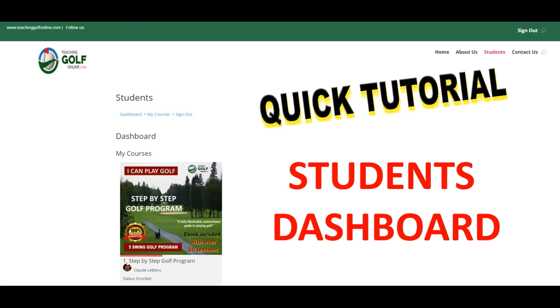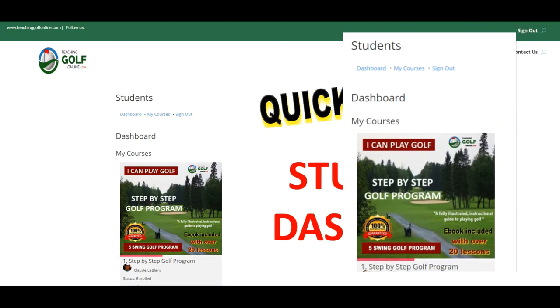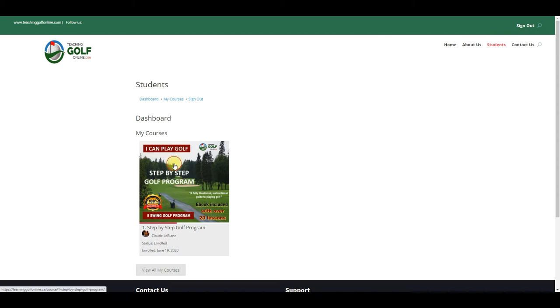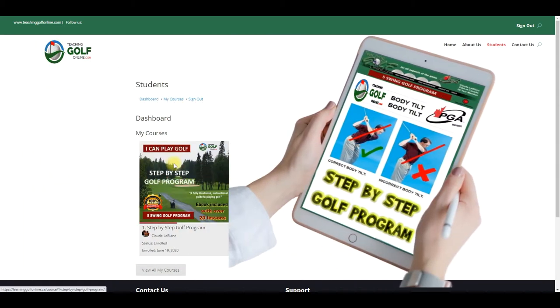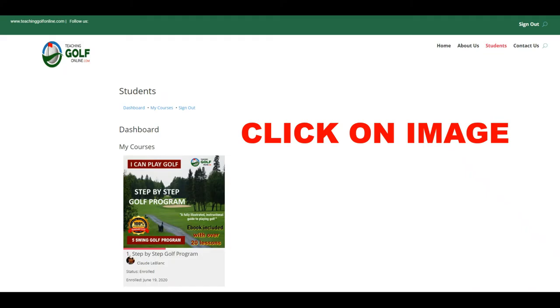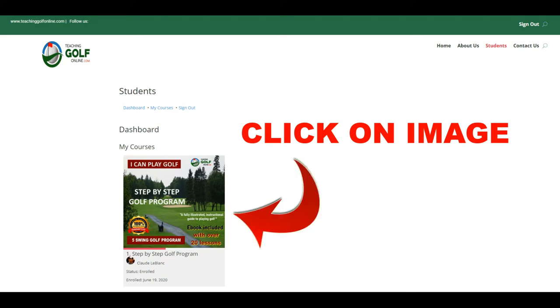Let's look at the student's dashboard. As you can see, you will find one course called a step-by-step golf program, which contains all courses combined. Click on the image and you will be provided with everything that you will learn in this course, which is a full program.